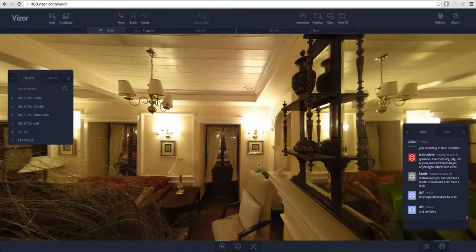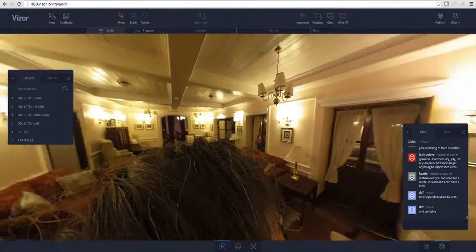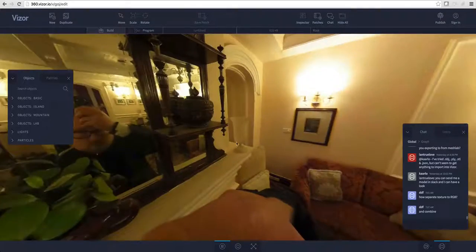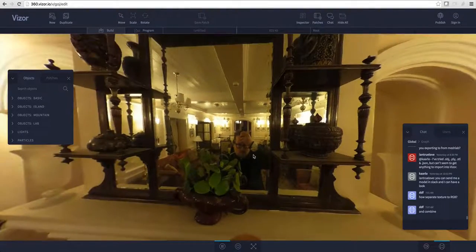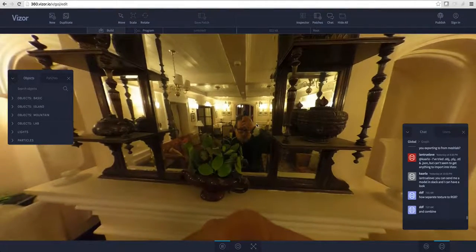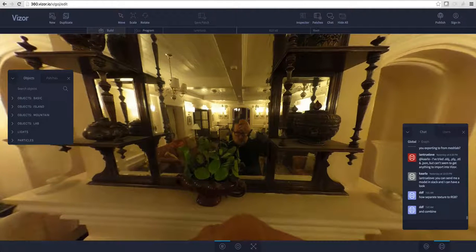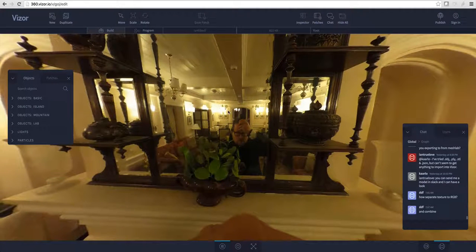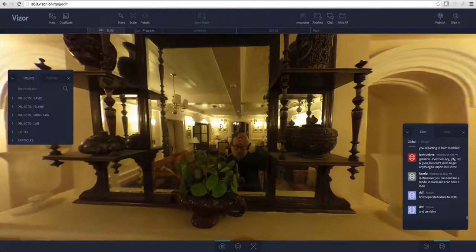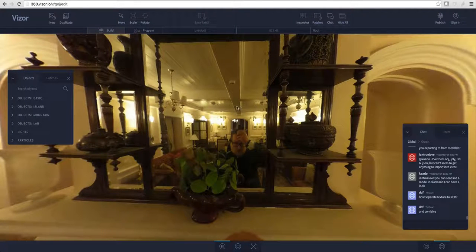This photo was taken with a Ricoh Theta S camera, and that camera is a monoscopic camera, so it doesn't really have any stereo depth in the photos. But what we can do in Visor is add particles which do have stereo depth on top of it to achieve a pretty cool effect when you look at it in VR.